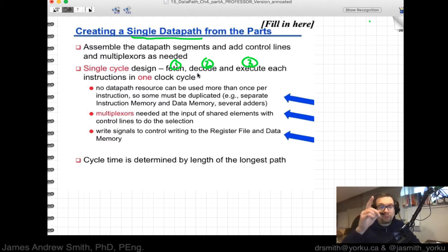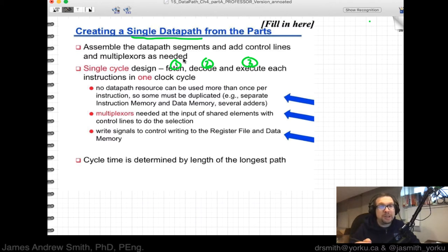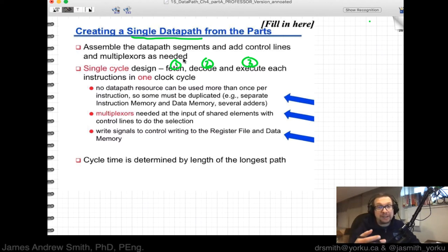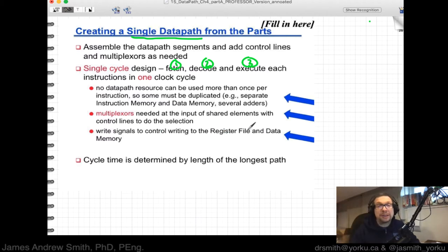From one rising edge to the next rising edge of the clock, we need to make sure that no data path resource is used more than once per instruction. This may require duplication of components to satisfy that constraint. Multiplexers are needed at the input of shared elements, with control lines to do the selection.